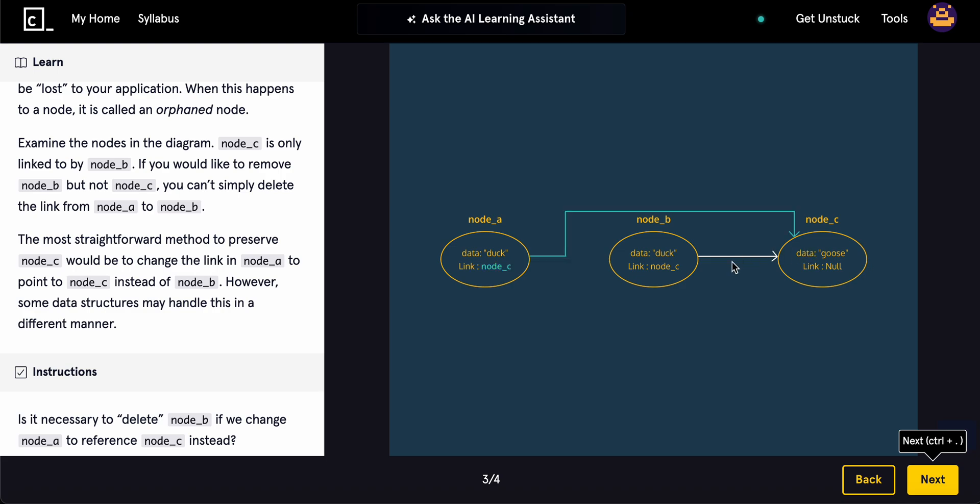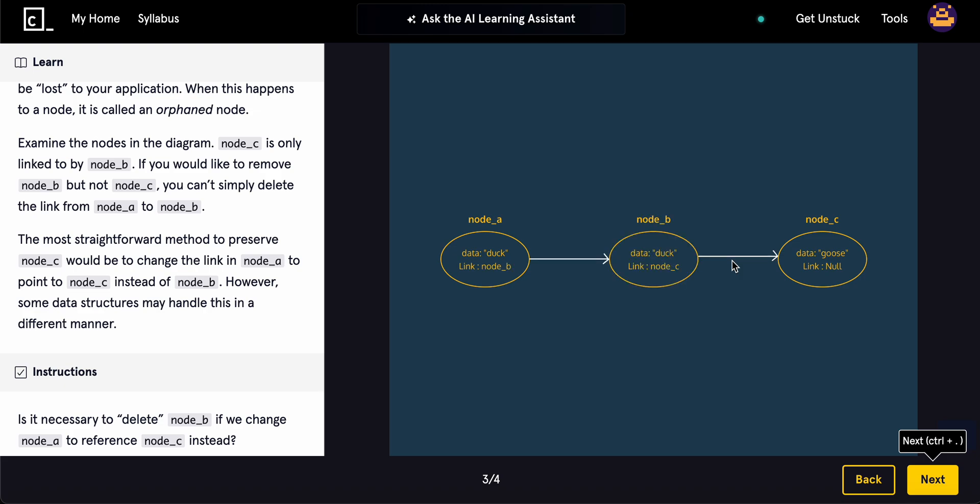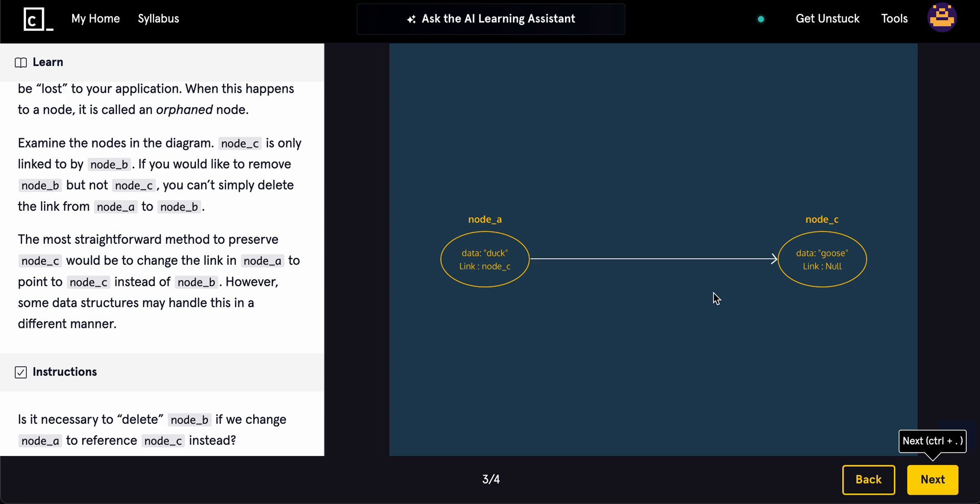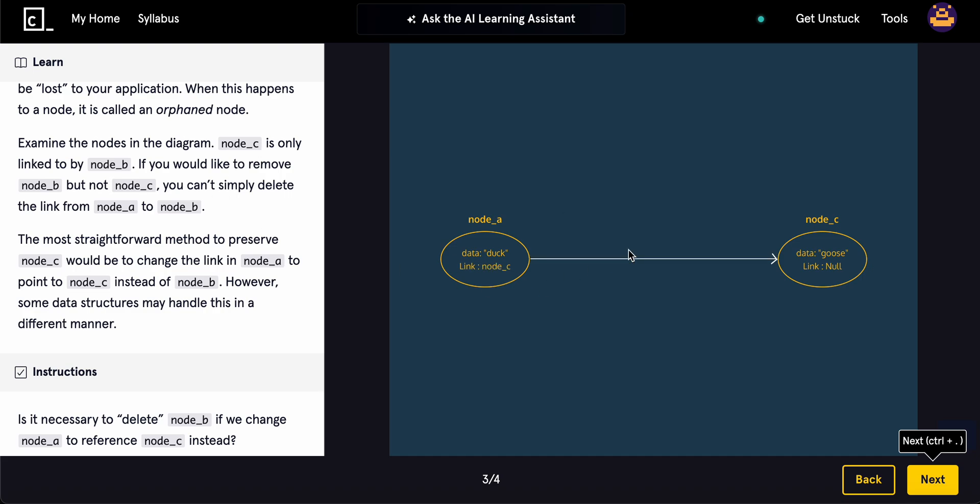So, if you'd like to remove node B, but not node C, you can simply just delete the link from node A to node B.